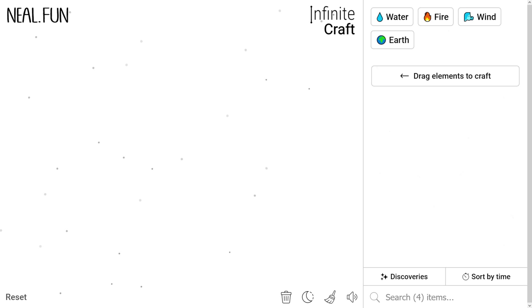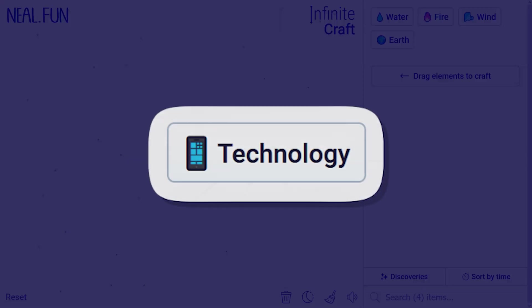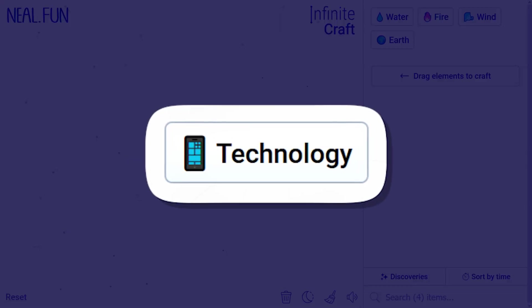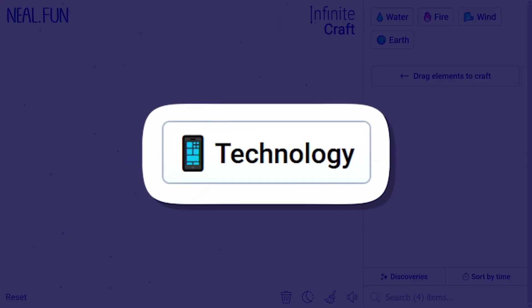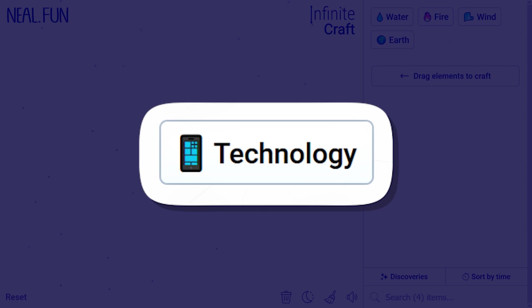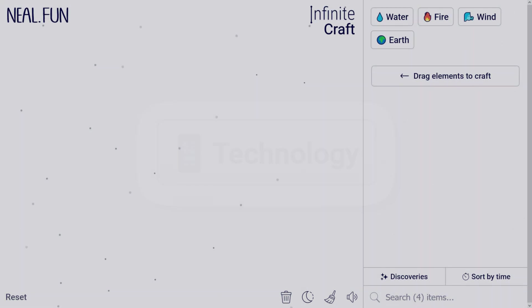Hey, welcome to Geekamag and today we're going to talk about how you can make technology in Infinite Craft in 2024. So let's get straight to the point.